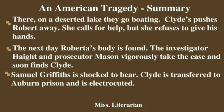She begs Clyde to help her, but he becomes inactive and goes to the bank alone without Roberta. The next day, Roberta's body is found. Investigators Haidt and prosecutor Masson vigorously take the case and soon find Clyde. Clyde initially pretends to know nothing during the investigation, but an experienced prosecutor is able to identify the real murderer. Clyde is arrested and his fate is decided at court. Samuel Griffiths is shocked and does not hire good lawyers. The trial ends with the death penalty.